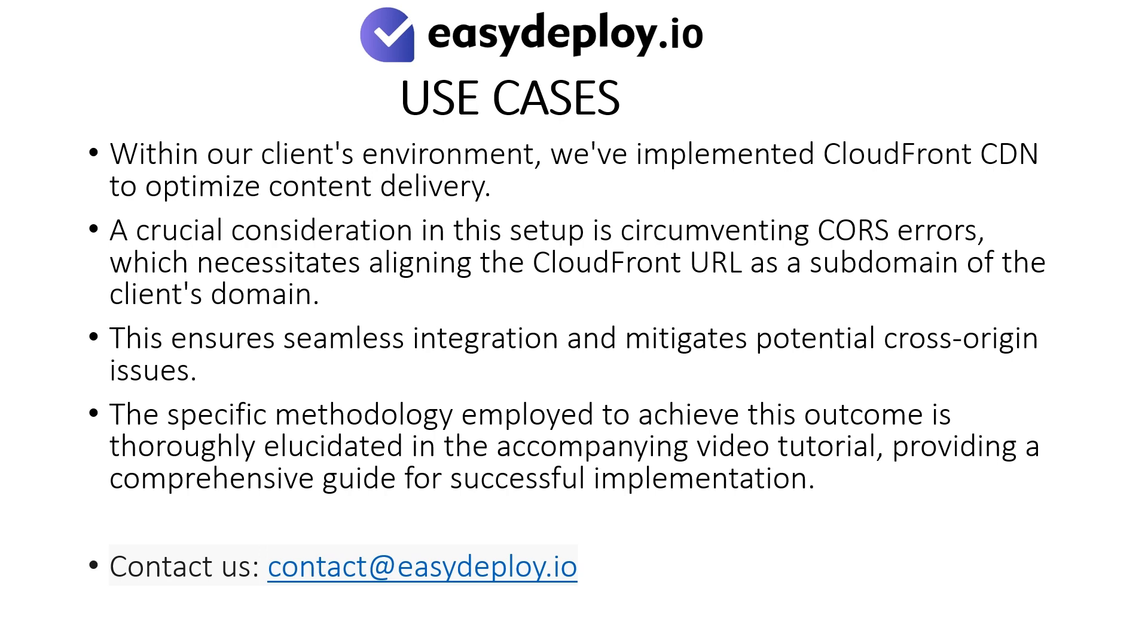This ensures seamless integration and mitigates potential cross-origin issues. The specific methodology employed to achieve this outcome is thoroughly elucidated in the accompanying video tutorial, providing a comprehensive guide for successful implementation.